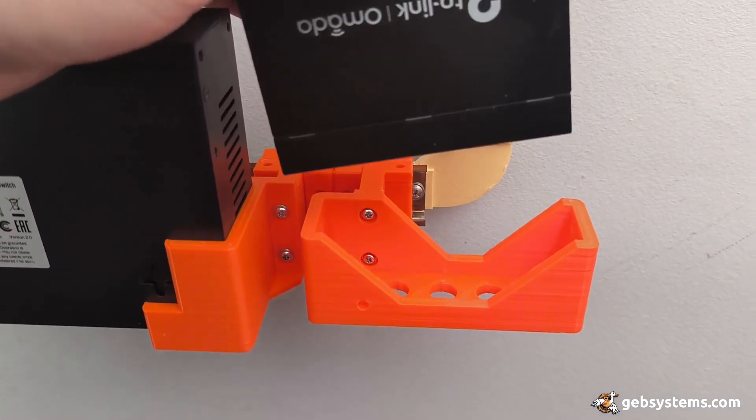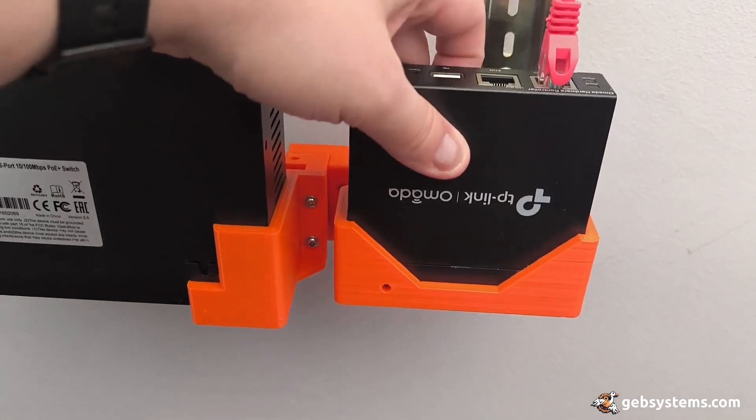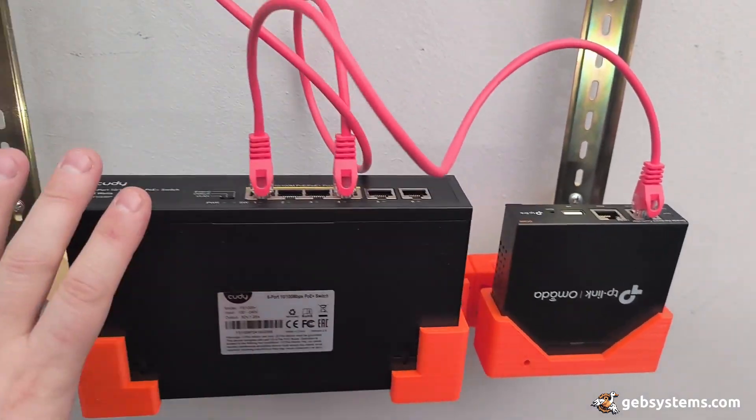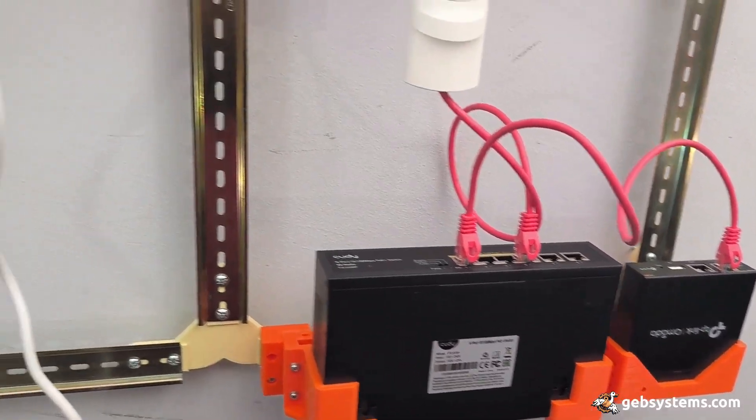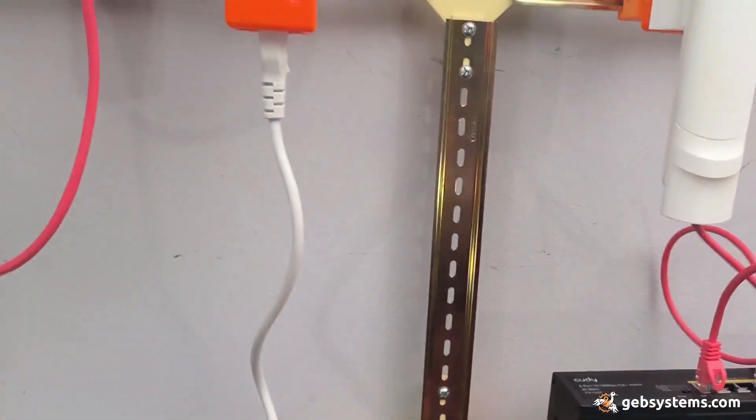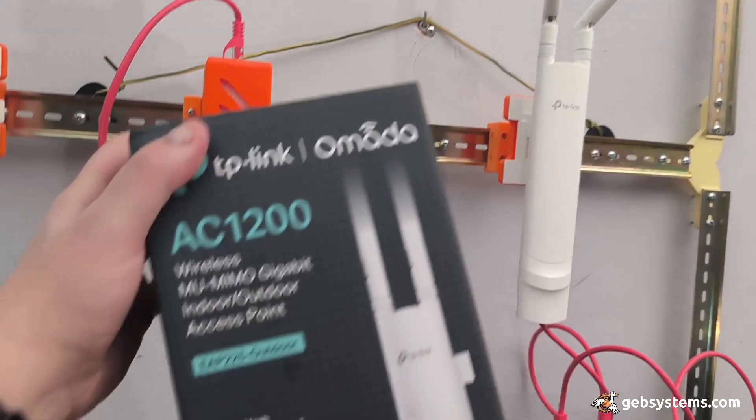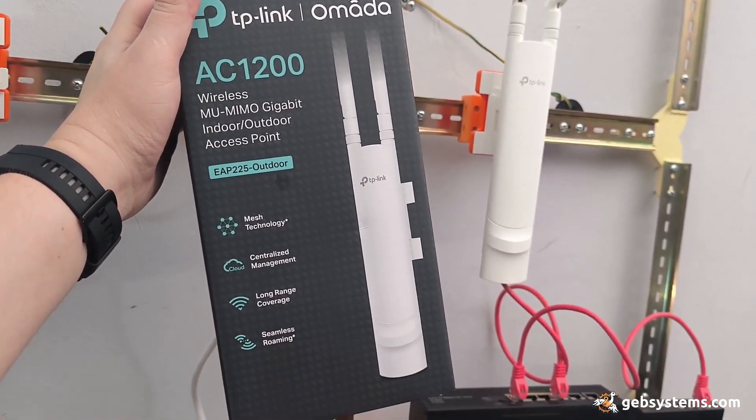I also got these holders for all the stuff here so it's nice and tidy, and if you haven't seen, I got myself these.